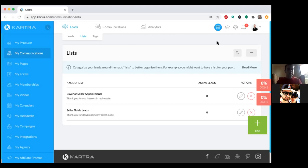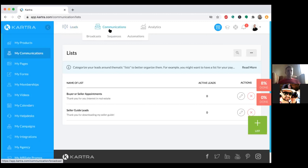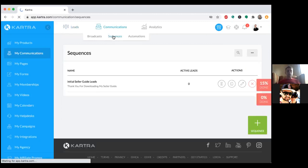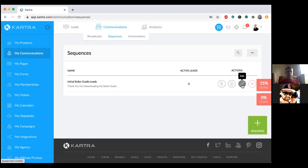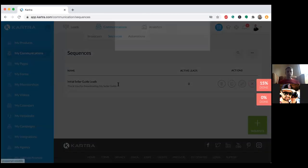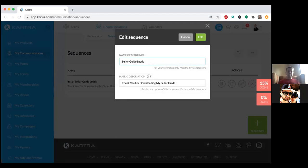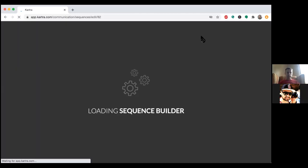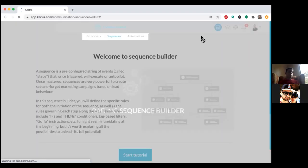Everyone that goes to a landing page and enters their name and email is on a list. Hover over Communications and you'll see Sequences — that's your drip system, your email autoresponder. I set up a template that you can go in and edit. Click Edit, erase 'initial,' and name it Seller Guide Leads. Anyone who opts into that landing page is on a list, and that list is tied to a sequence.